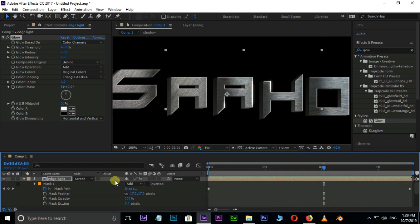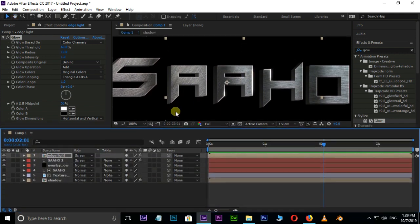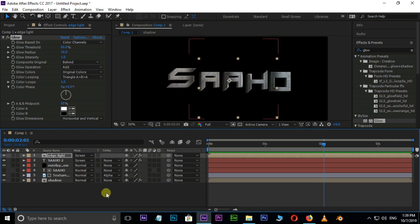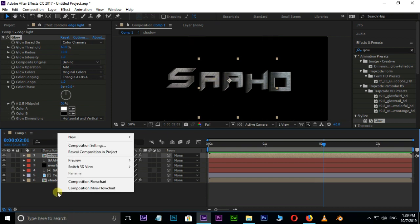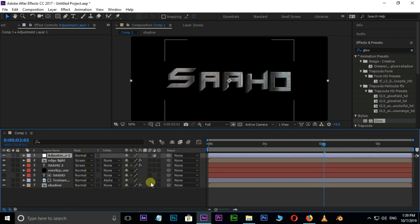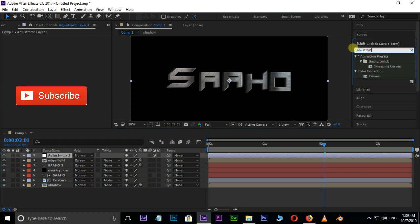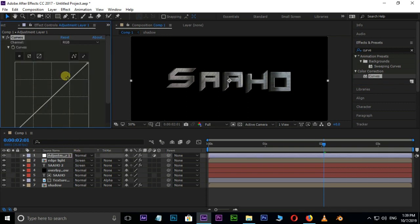Now it's time to adjust some color correction. Right-click on the Timeline, select New, then Adjustment Layer. Search for the Curves effect, select and drag it onto the adjustment layer. Let's adjust the curves.